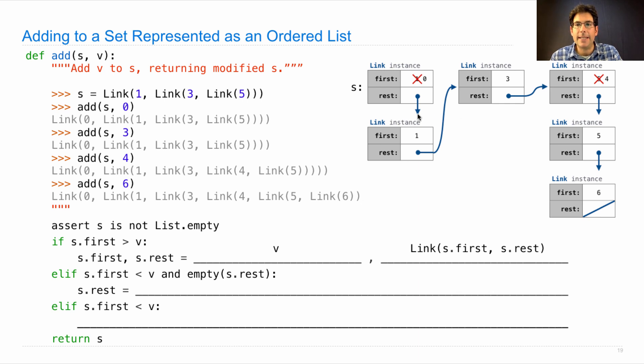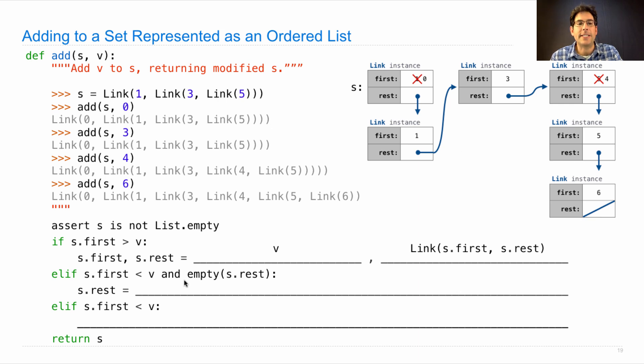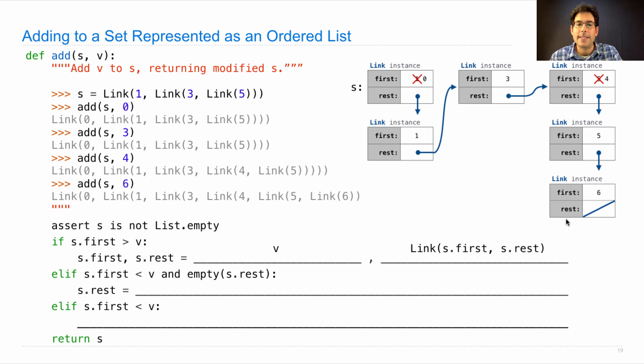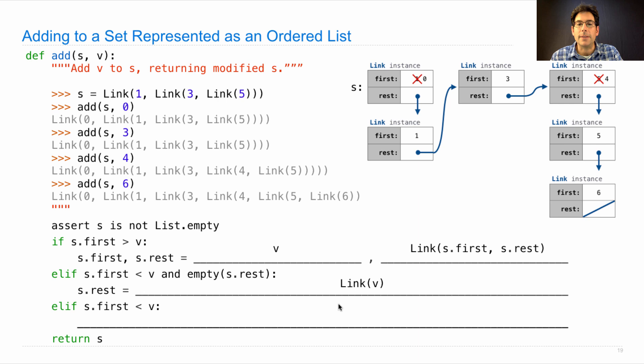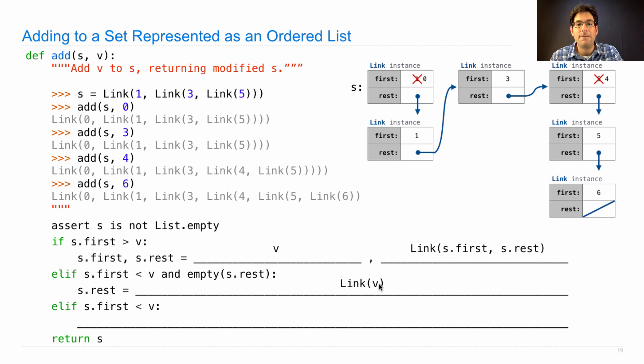That's building this link instance. If s.first is less than v and the rest is empty, then we need to build this link instance by setting s.rest to a link where v is the first element and the rest is empty, which is the default second argument for link.